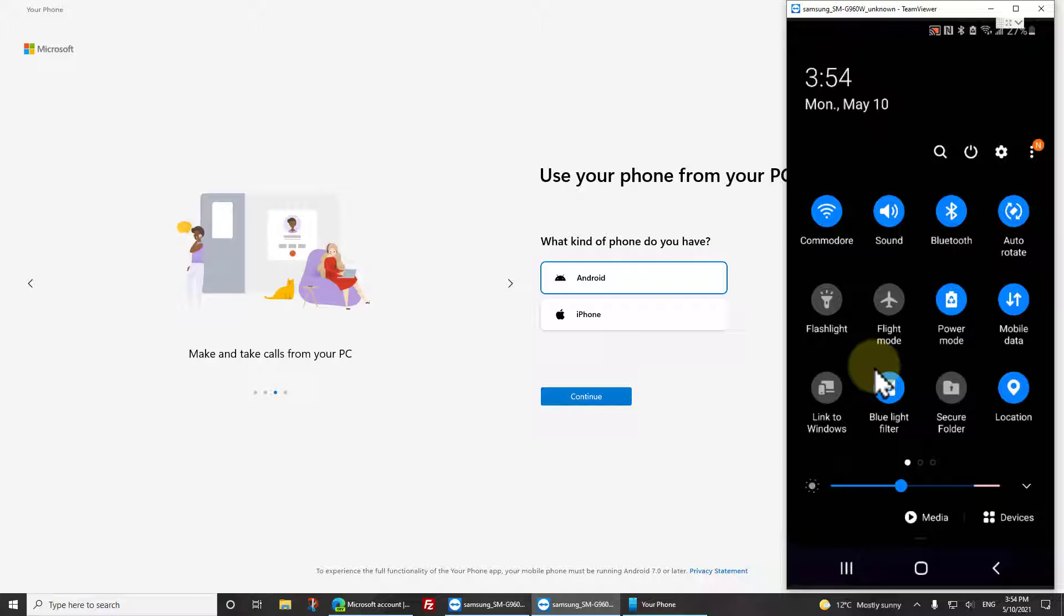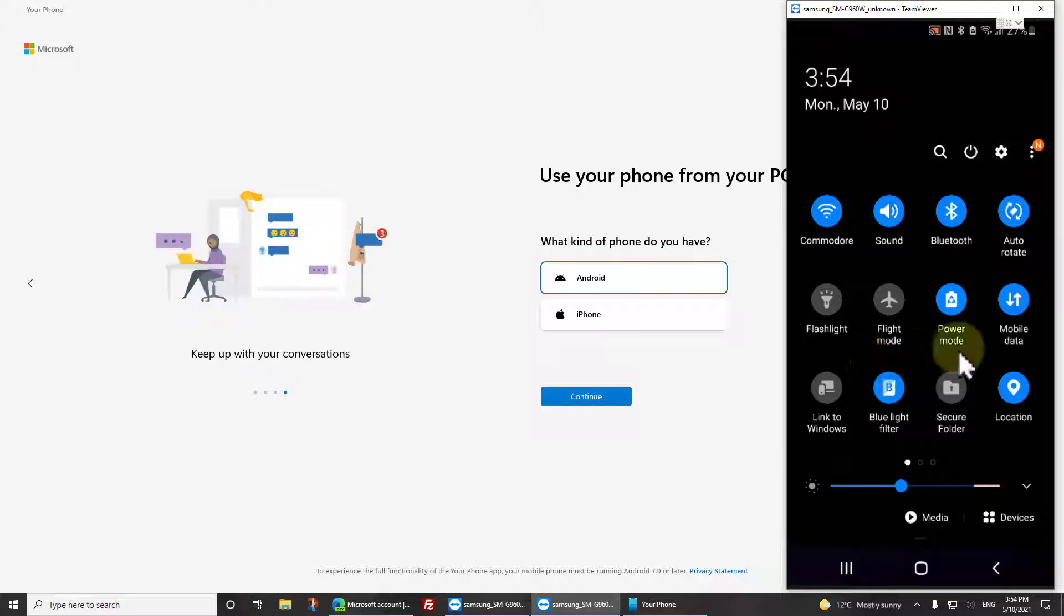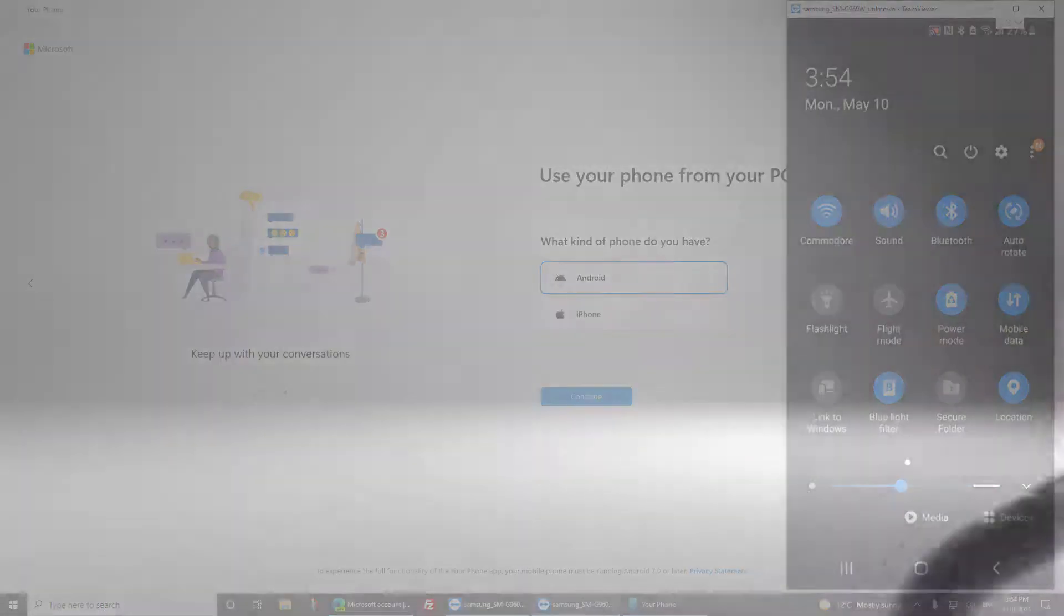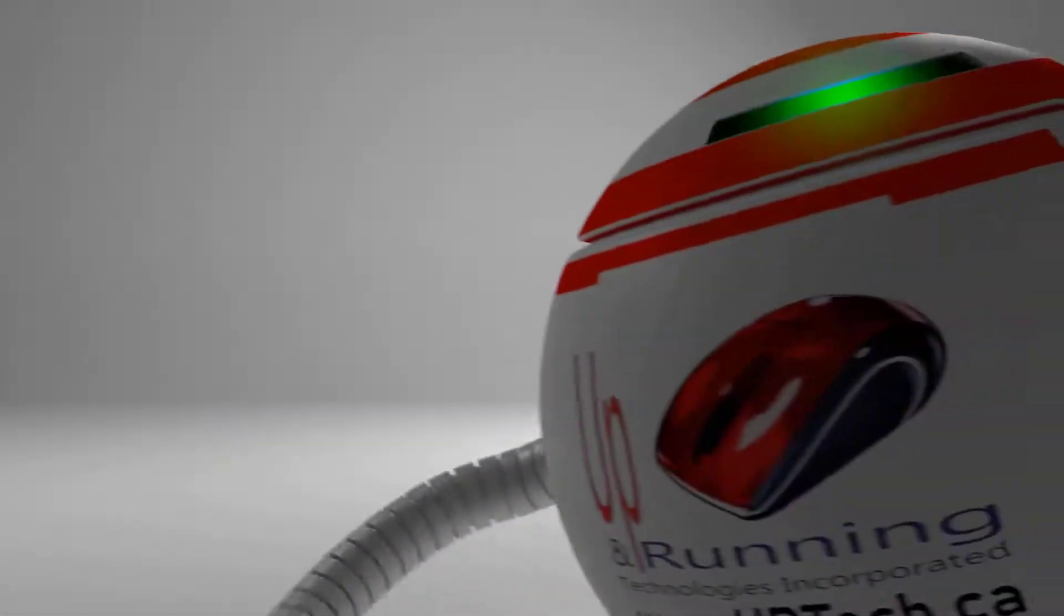Alternately, you can always get a hold of us at www.urtech.ca. Thanks and have a great day. Bye bye.